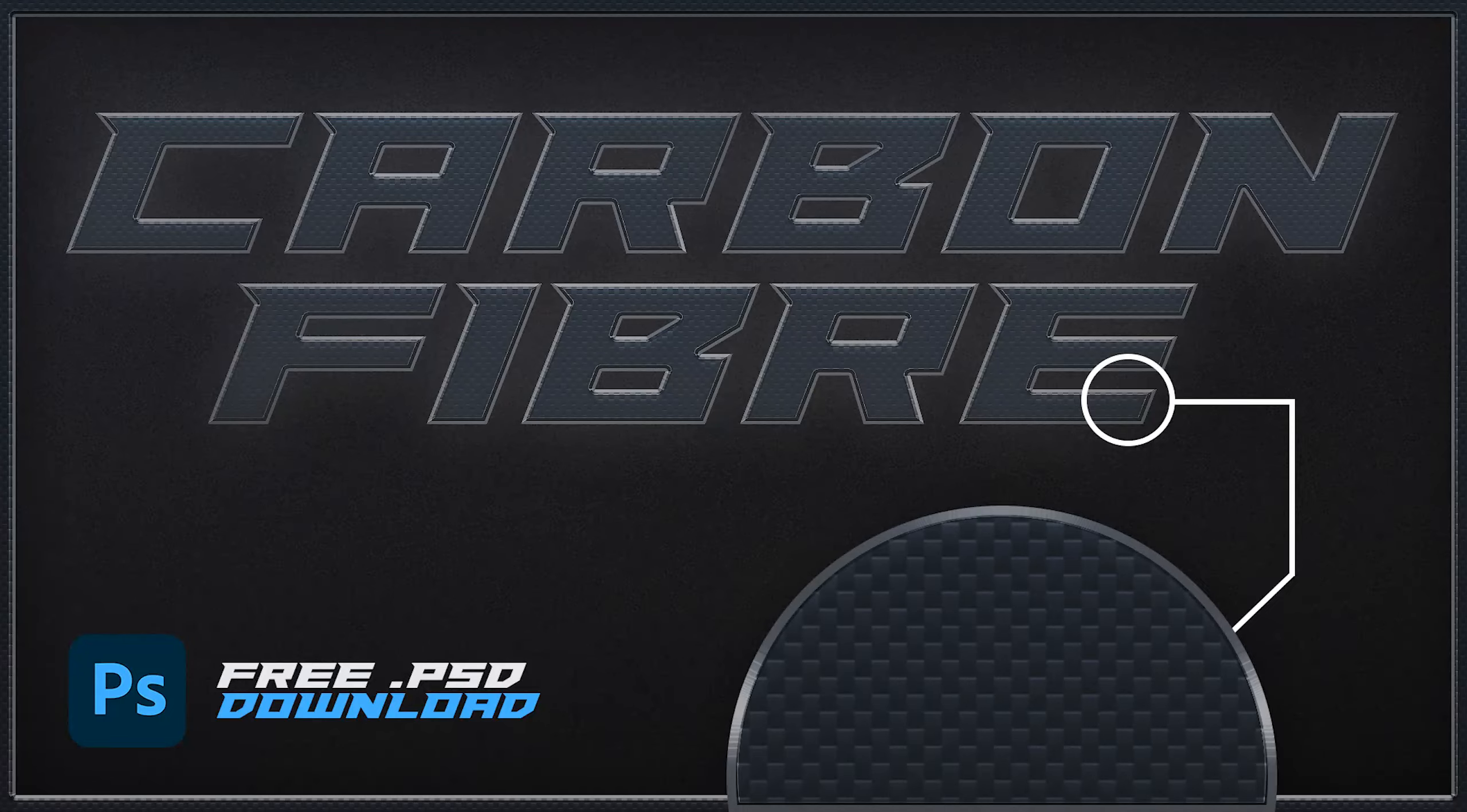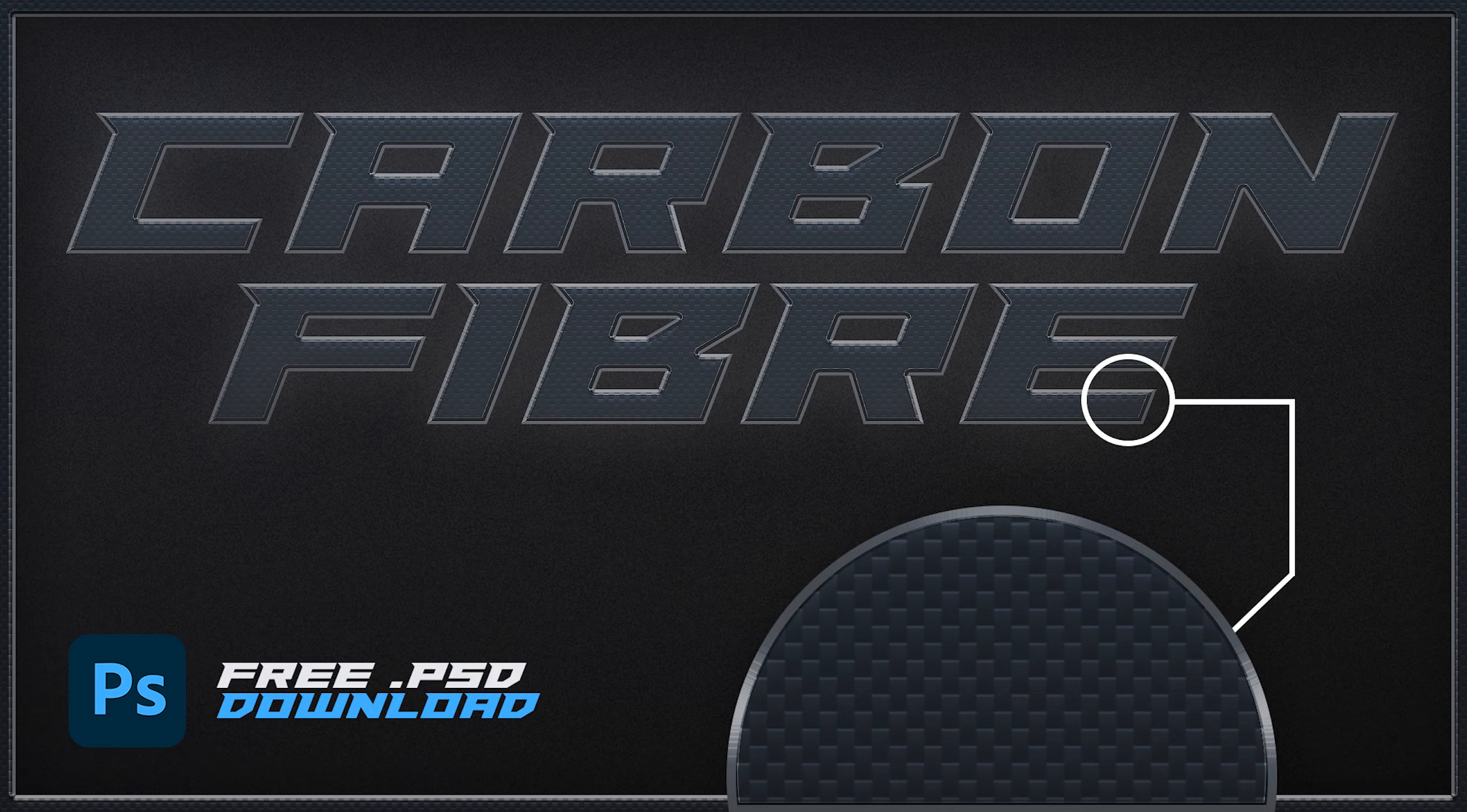Let's learn how to make this cool carbon fiber technique using completely scalable layer styles.